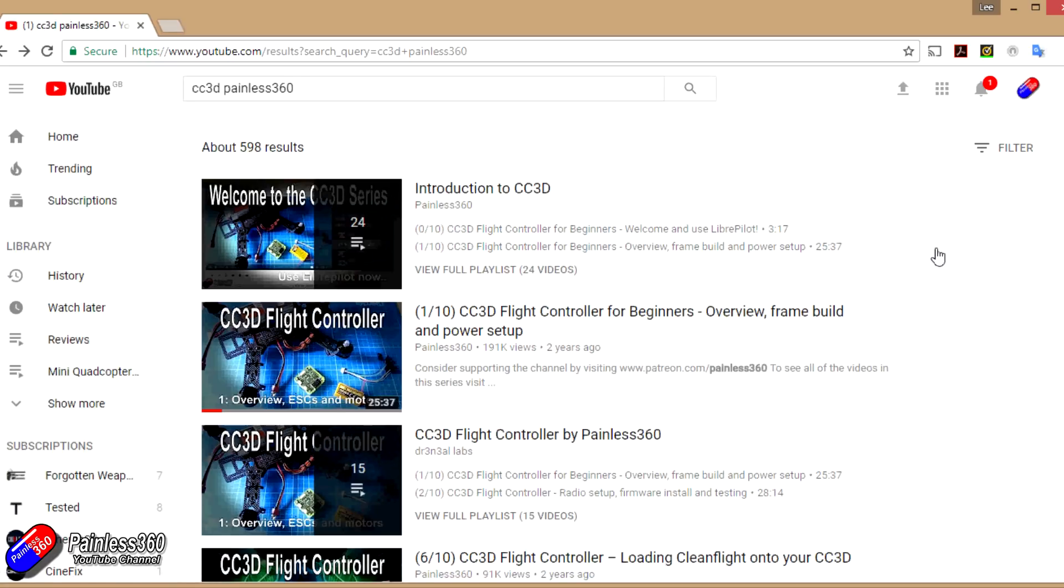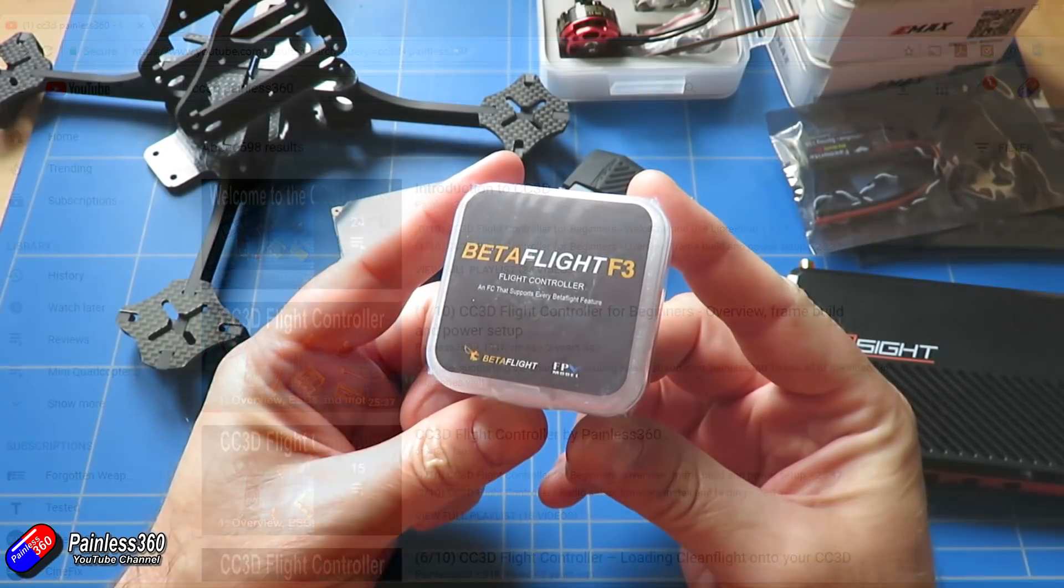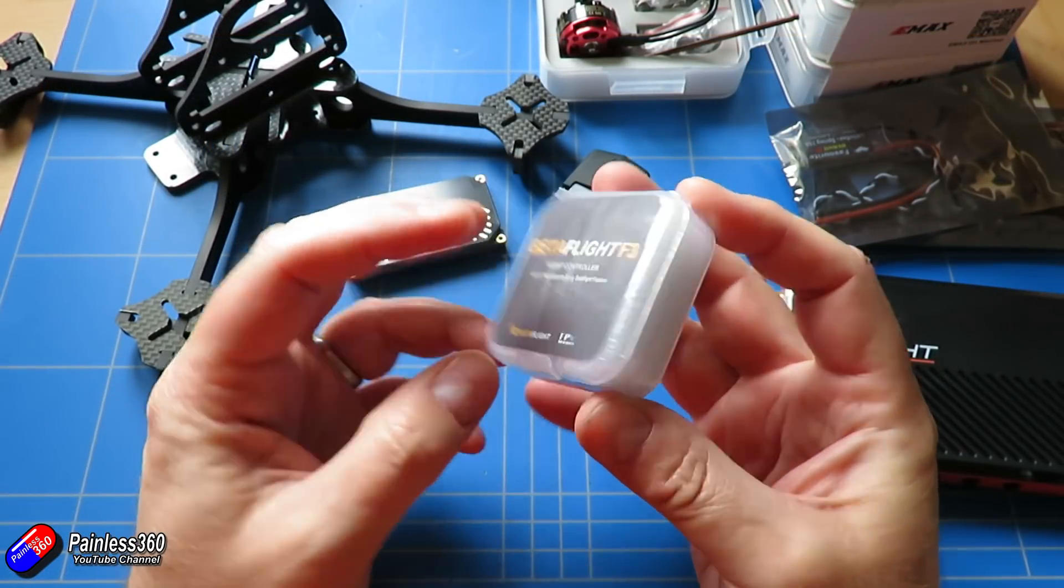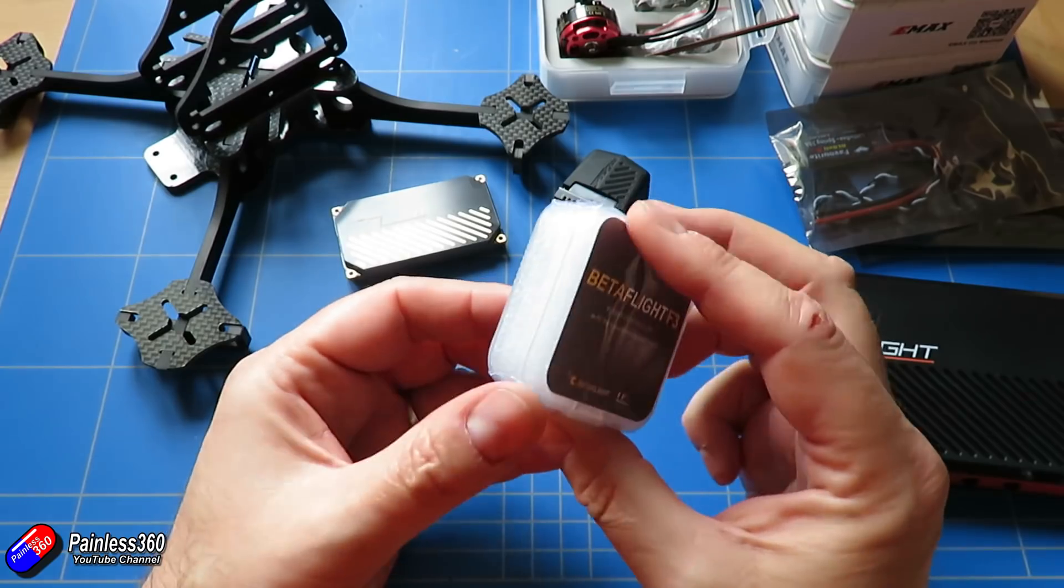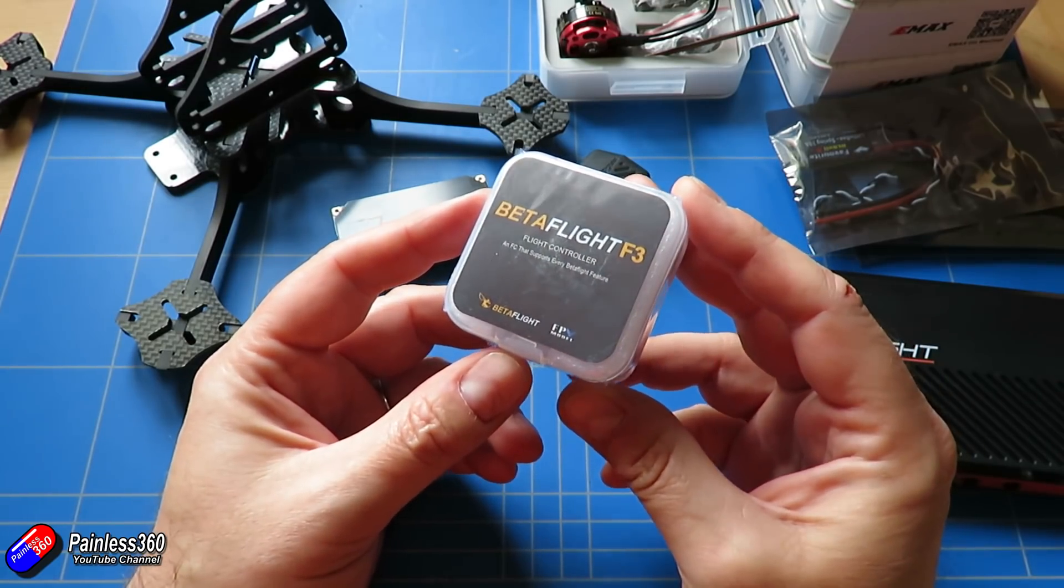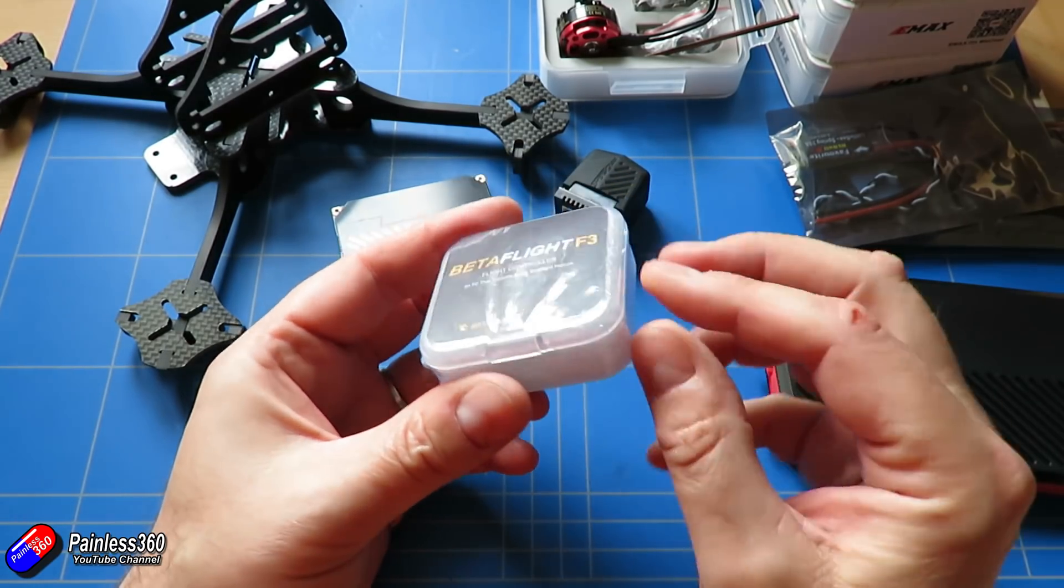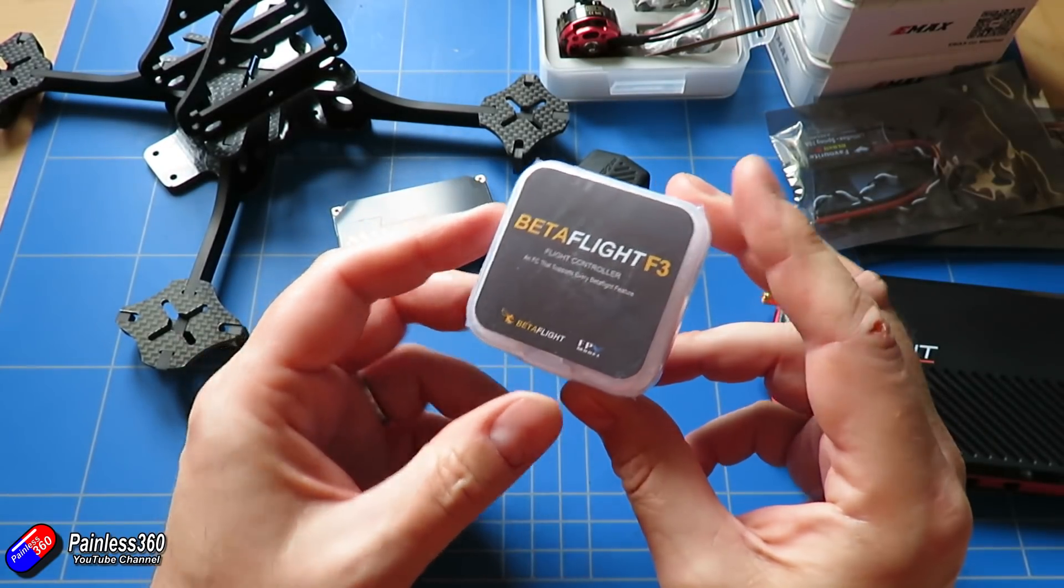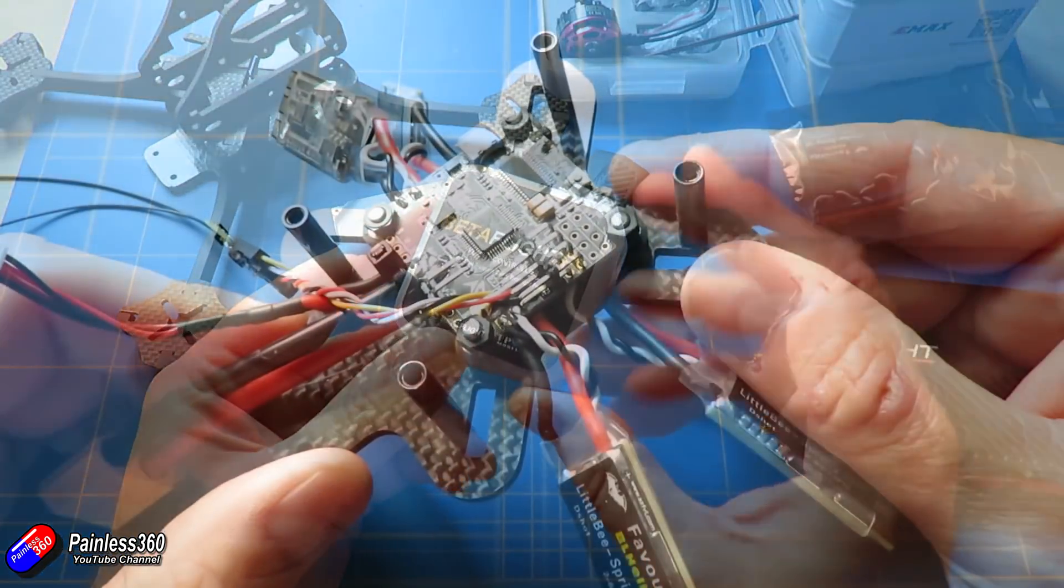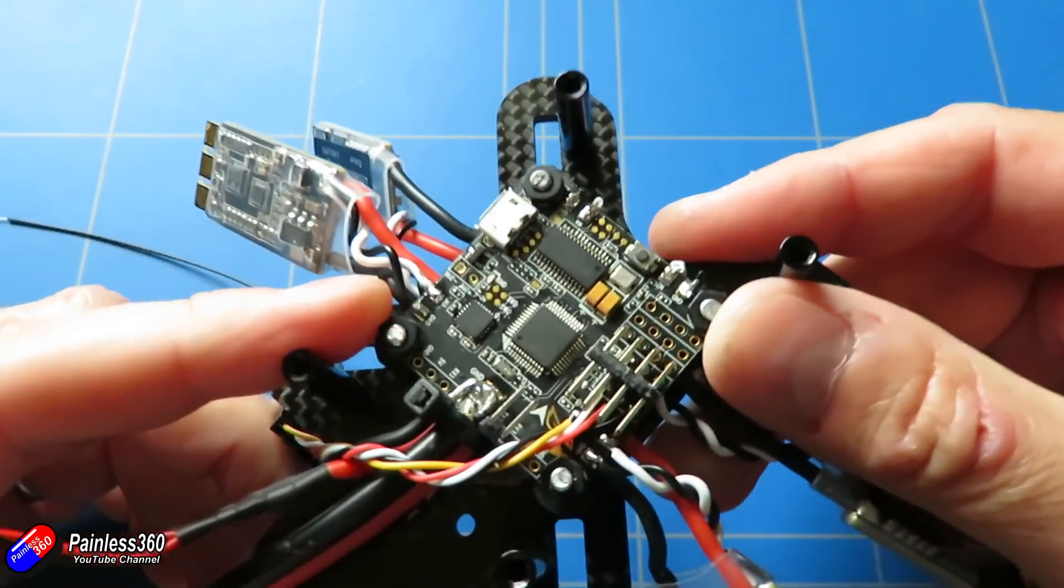Now go for one of the much later, more improved STM32F3 based boards. We've looked at loads and loads on the channel. We've looked at them from FRSky recently, from Holybro. We've got loads of them being used in our quadcopter building for beginners series. Tons of them in the reviews playlist as well, so there's lots to choose from depending on what you need.